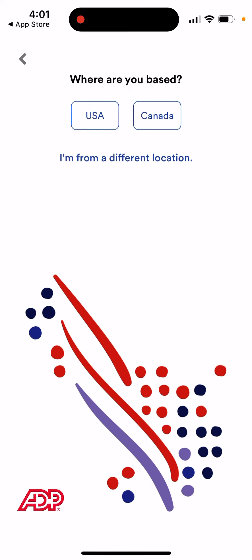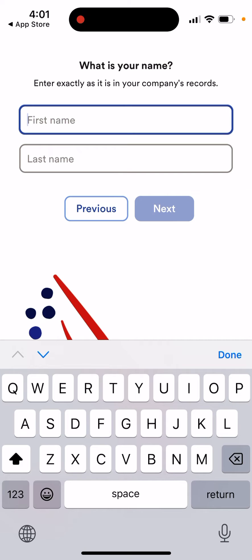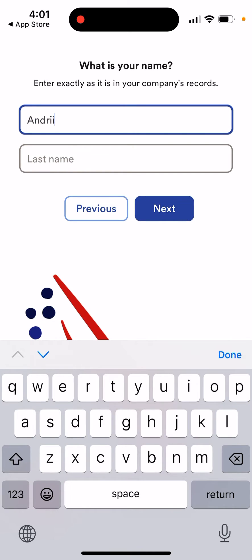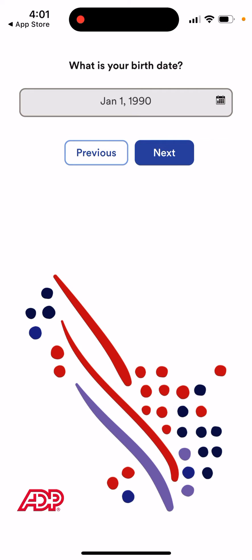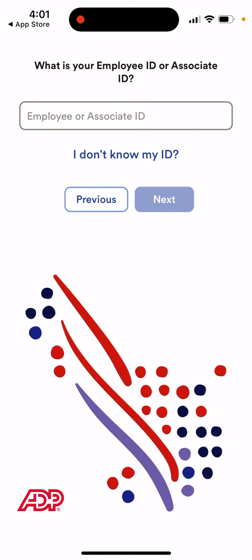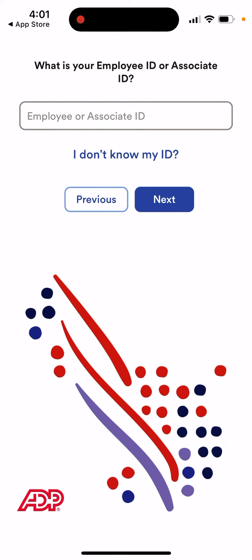Select where you are based — for example, Canada. Then enter your name, your birth date, and your employee or associate ID. If you don't know your employee ID, you can enter your SSN or ATIN instead.